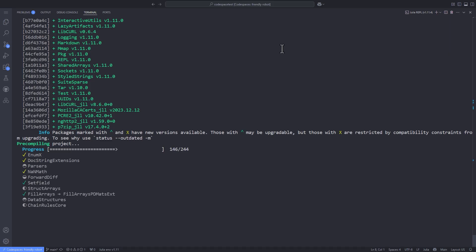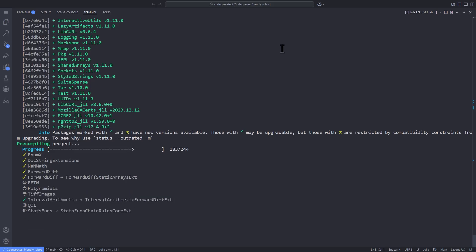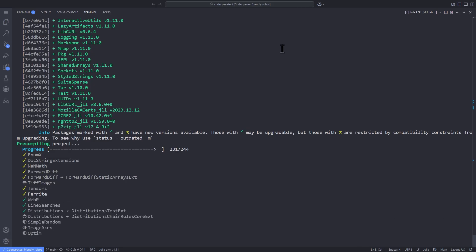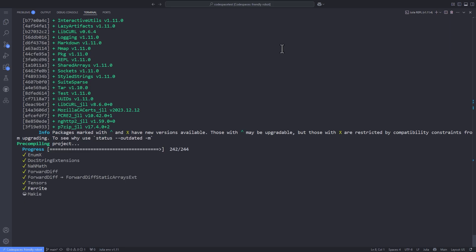The next step is to add another package named ferrite-vis, which is used for visualization purposes. It integrates well enough with the Ferrite package for visualizing wireframes, meshes, and the domain of the partial differential equations that we want to approximate the solution of. Note that at the time of recording this video, the Ferrite package has released its version 1, which comes with breaking changes, and the ferrite-vis package is not yet updated to integrate well with Ferrite version 1.